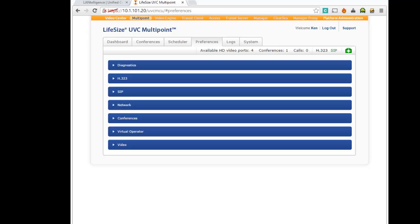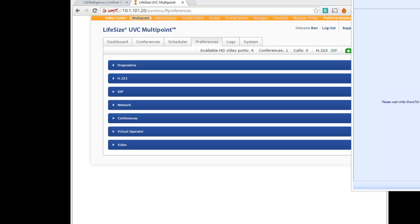If I take my communicator, which I can't seem to find, my Shortel communicator, if I fire that up, what I'll be able to do is I'll be able to dial extension 595.